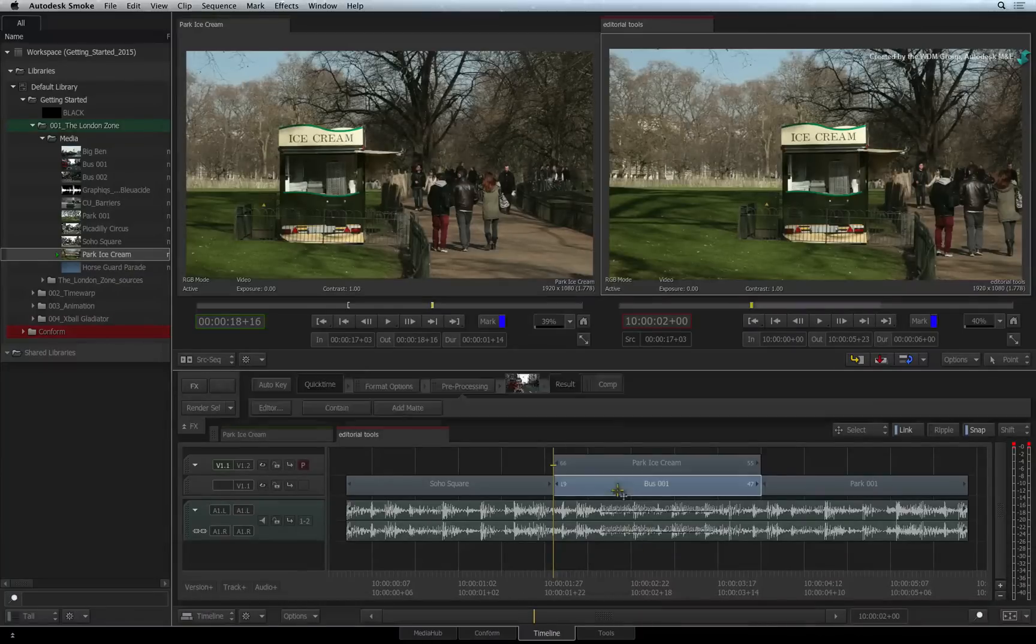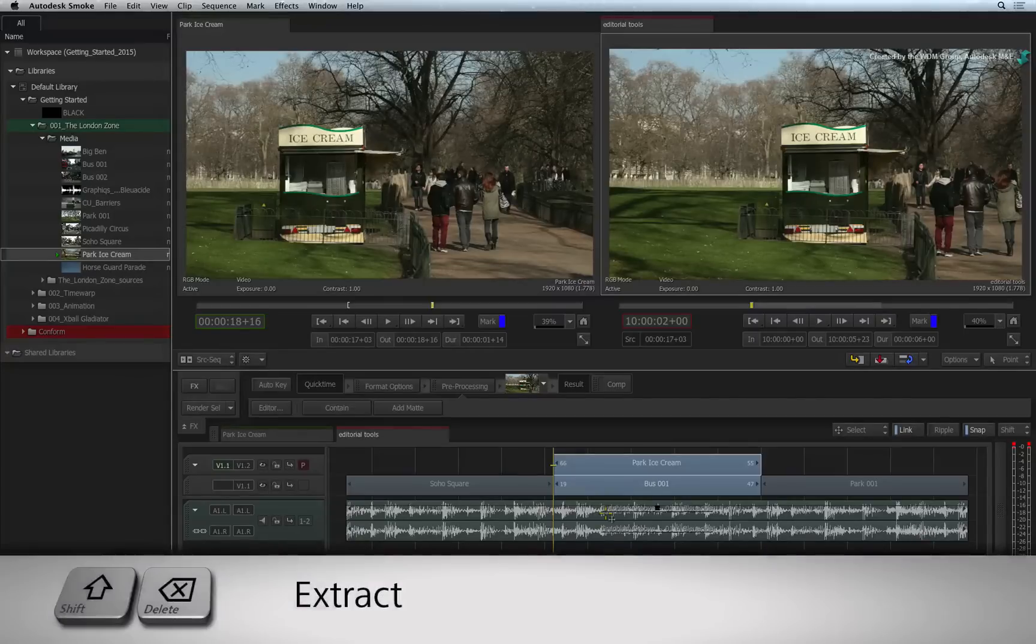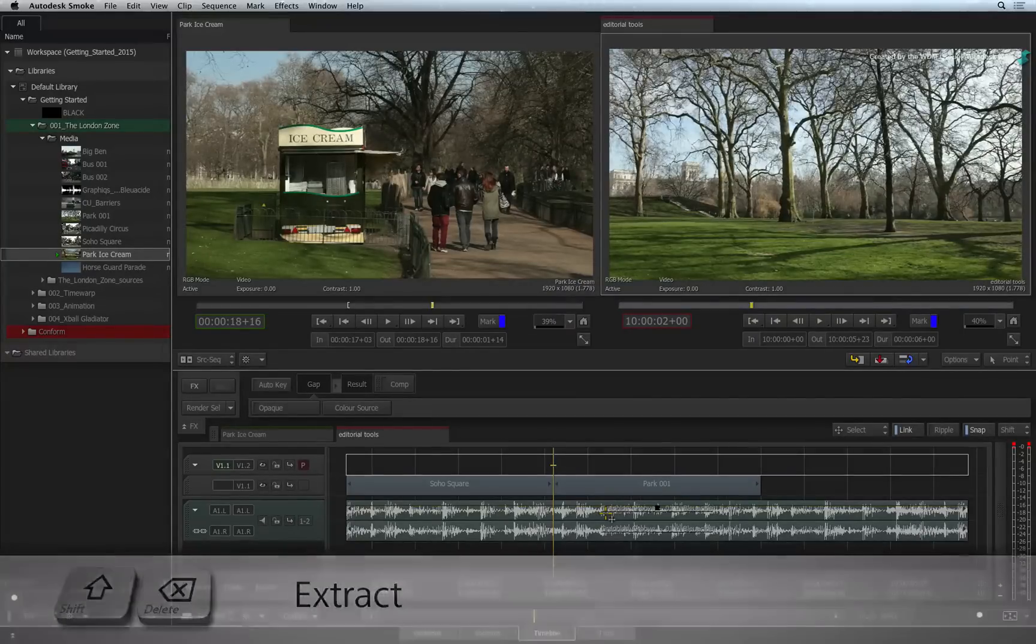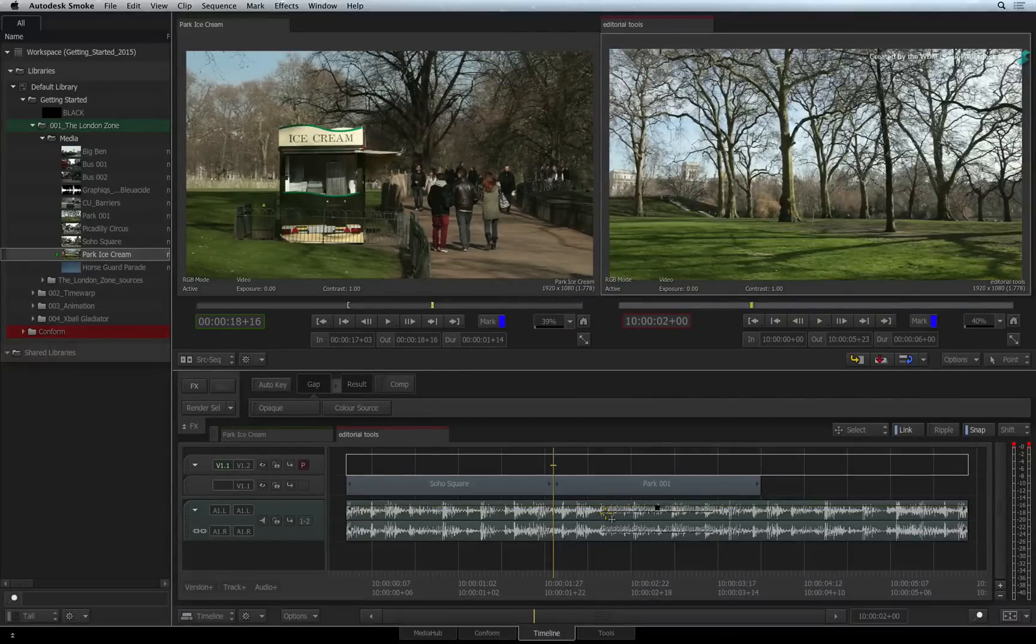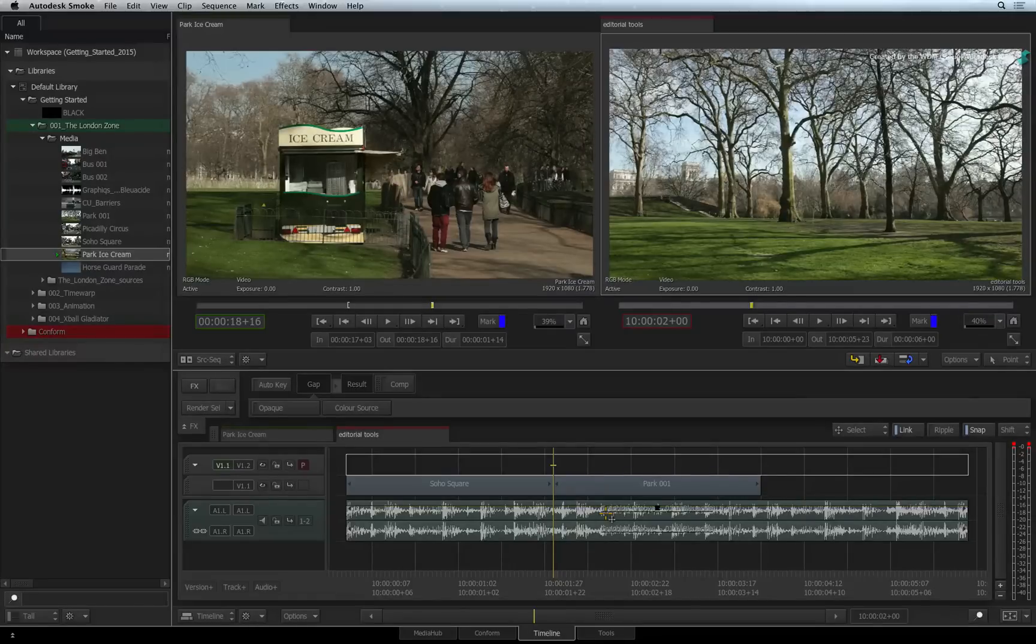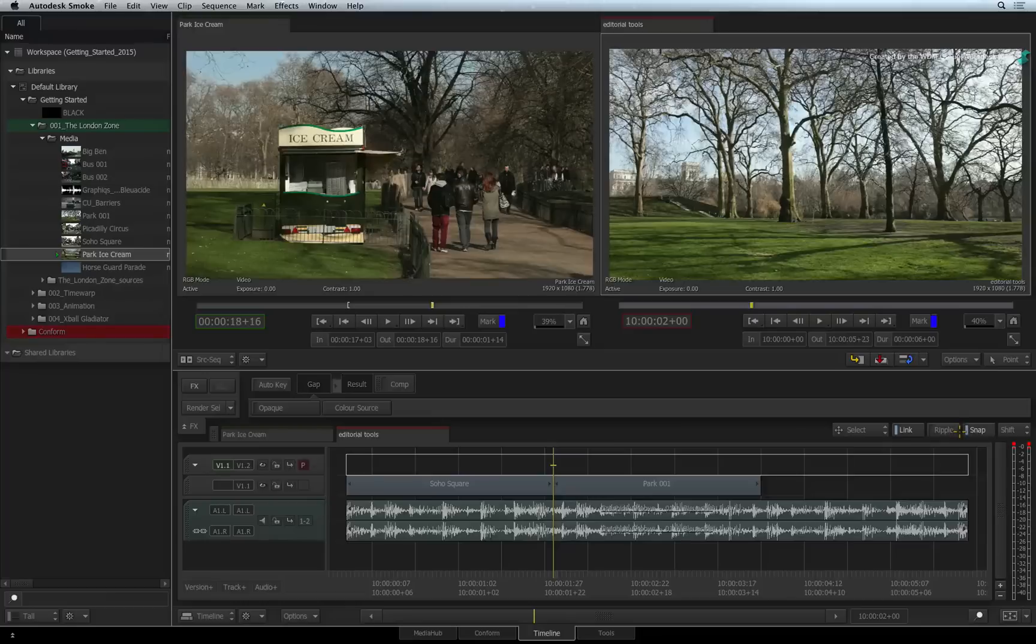To extract the selection from the sequence, press SHIFT BACKSPACE. This extracts the selection from the sequence and closes the gap. Please note that the extraction keyboard shortcut will ripple the sequence even if Ripple mode is not enabled.